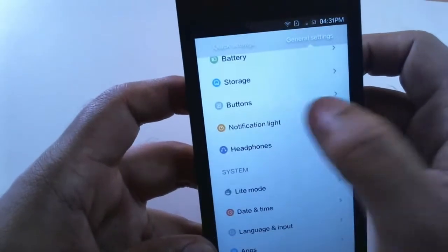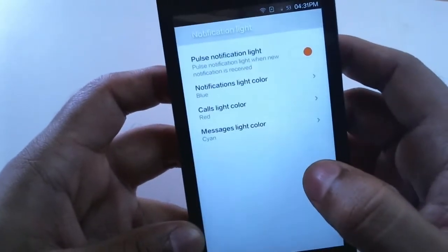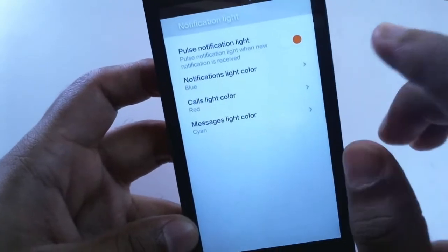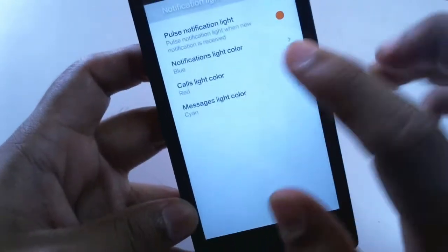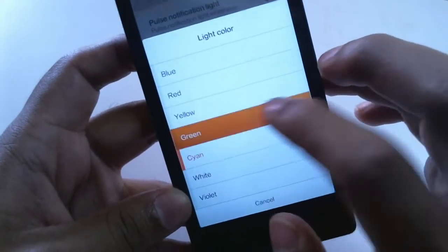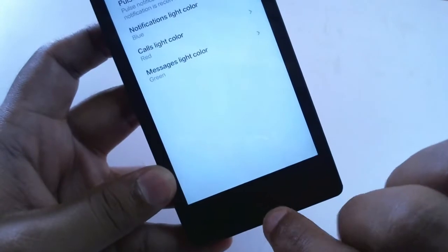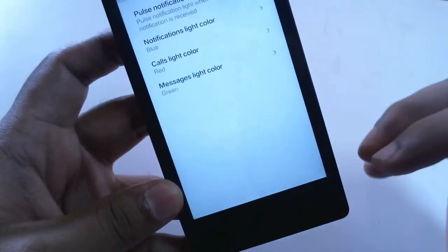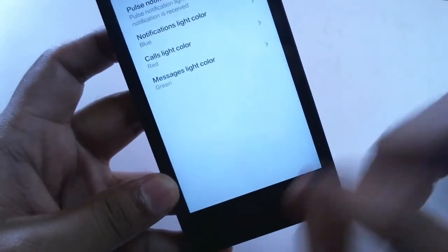Even further we do get a multicolored LED notification light which we can configure and customize with respect to calls, messages and notifications.